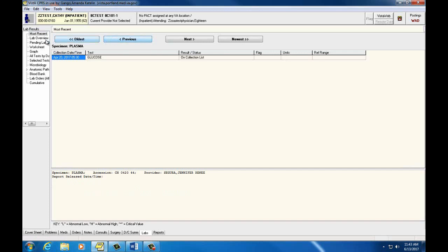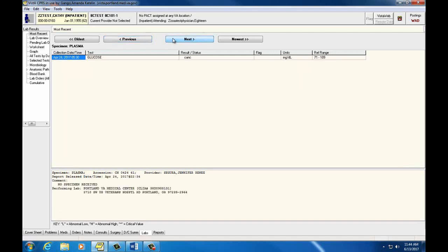Note the specimen collected in bold lettering below the oldest button. This will show you if the lab is from blood, urine, or another specimen. The collection date and time is listed first on the portion of your screen that shows the lab test and result. You can double click on any lab value to bring up a graph.